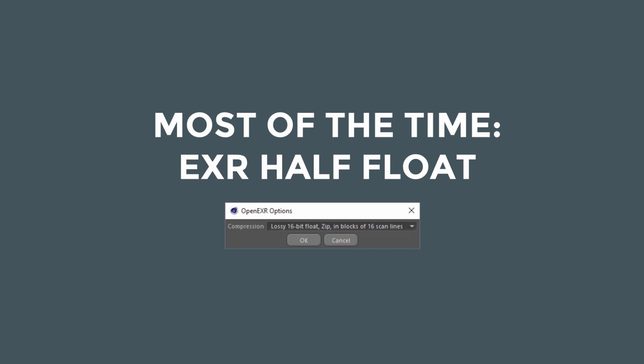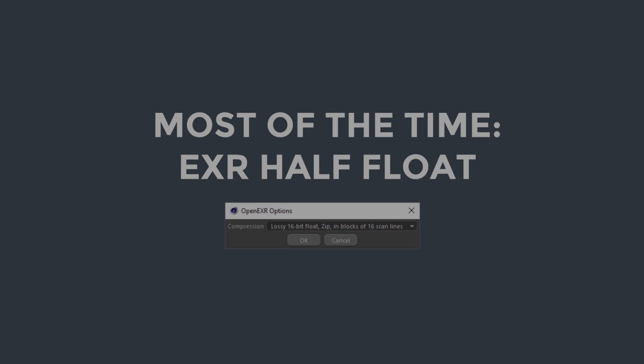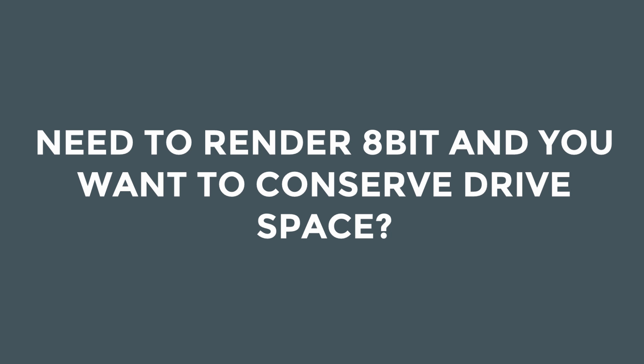Now, this is if you're doing something with a lot of channels or you're going to do any sort of color grading on stuff. But if you're doing really flat elements that are really simple and you're not going to have to do any of that sort of thing, then you probably are saying, well, what happens if I need to render 8-bit and you want to conserve drive space?